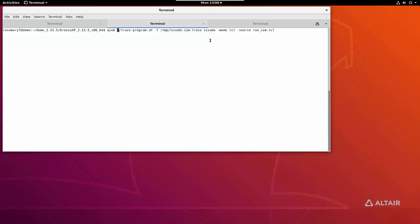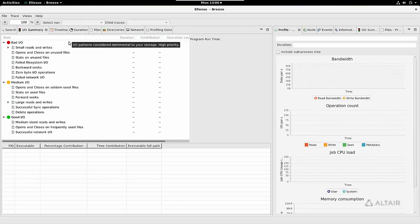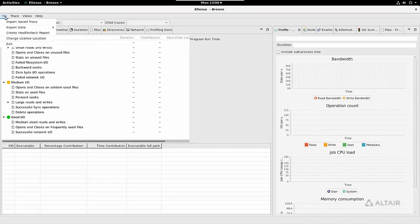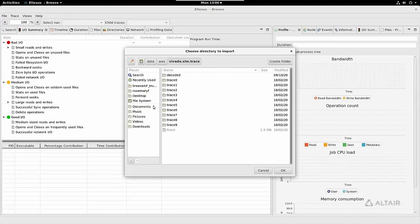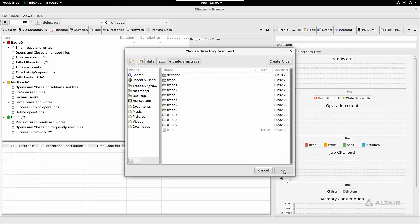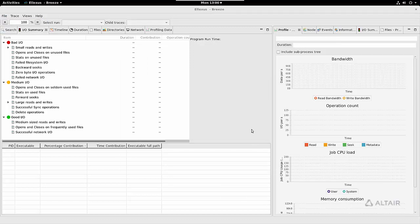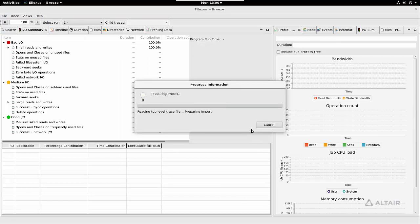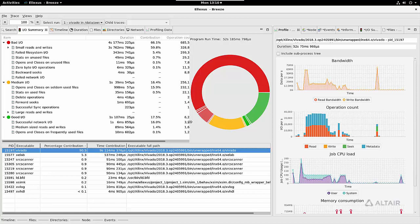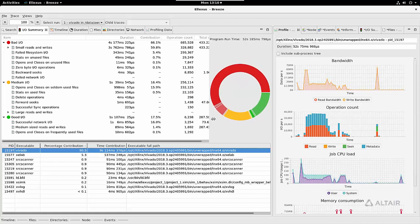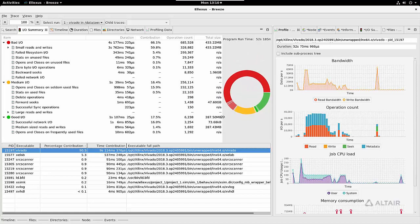I made this trace earlier on AWS, so let's load it into Breeze to see the results. Now the trace has opened, I can see an overview of the IO patterns in the IO summary. This separates the amount of time spent in the IO into good, medium, and bad.